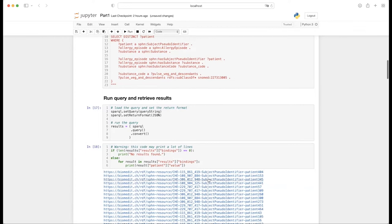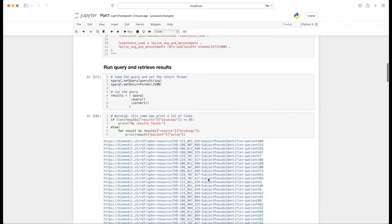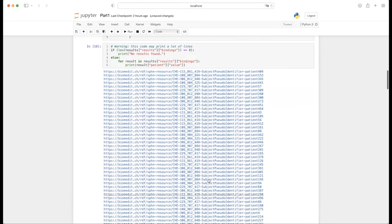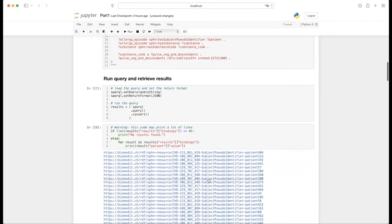We can see that quite a lot of patients were retrieved. We're going to be reusing these retrieved patients also in the second part of this tutorial. For now, I'm going to switch to R and show how these same steps can be replicated in R.